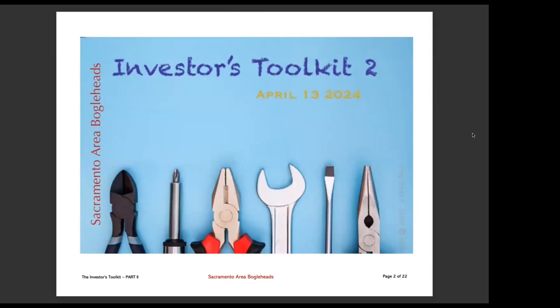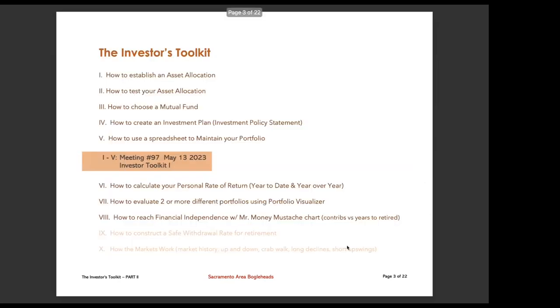And this will be a continuation of several of the items. Let's see here. I'm going to have to try to negotiate this screen. I'm having a little tough time here.